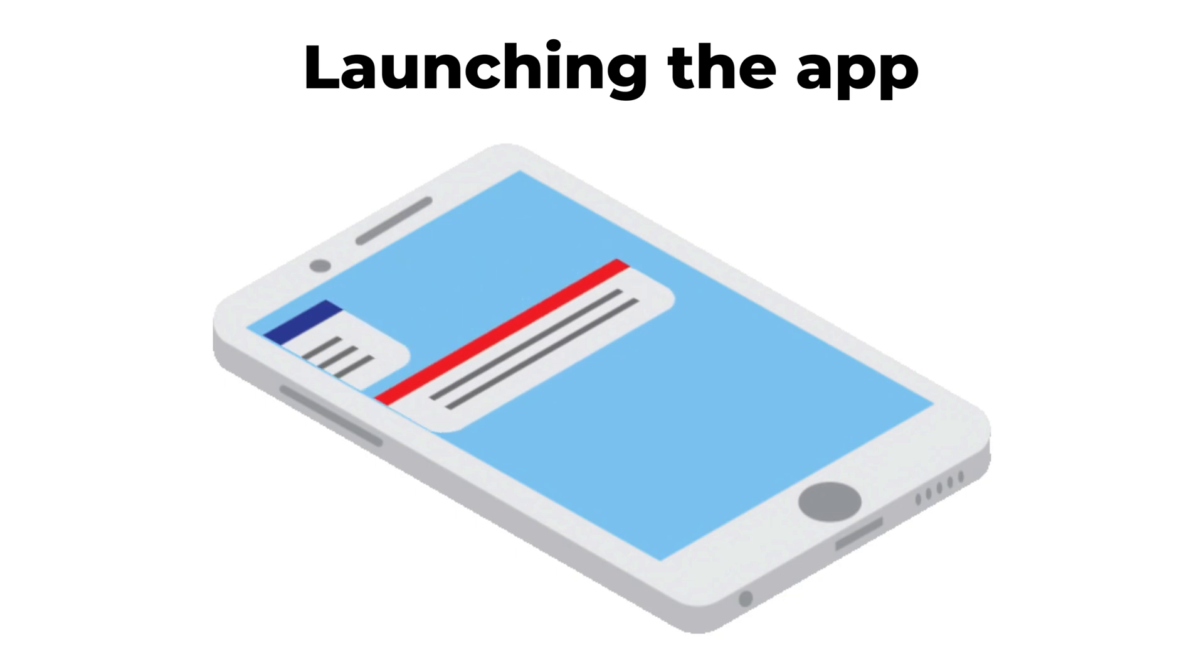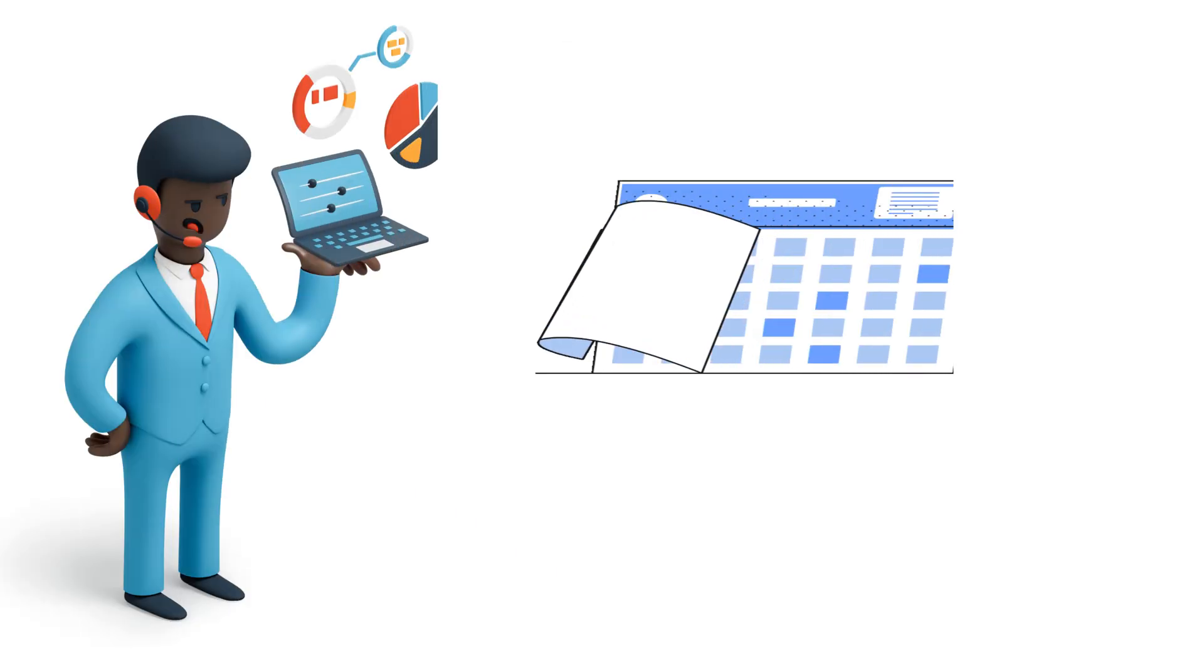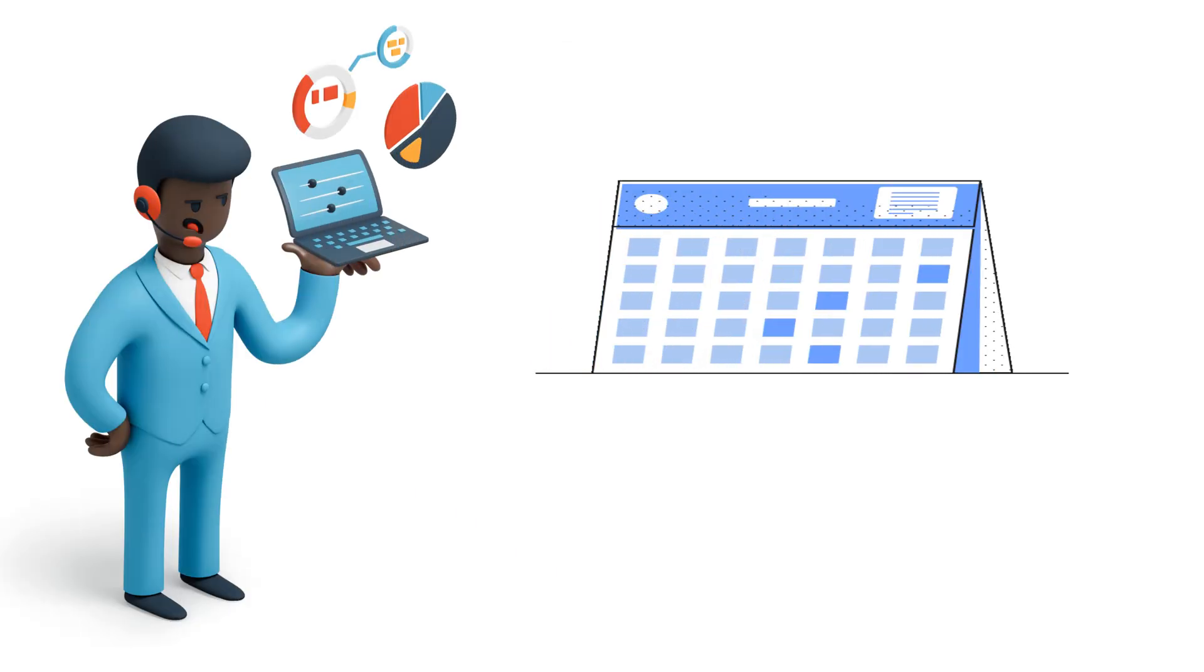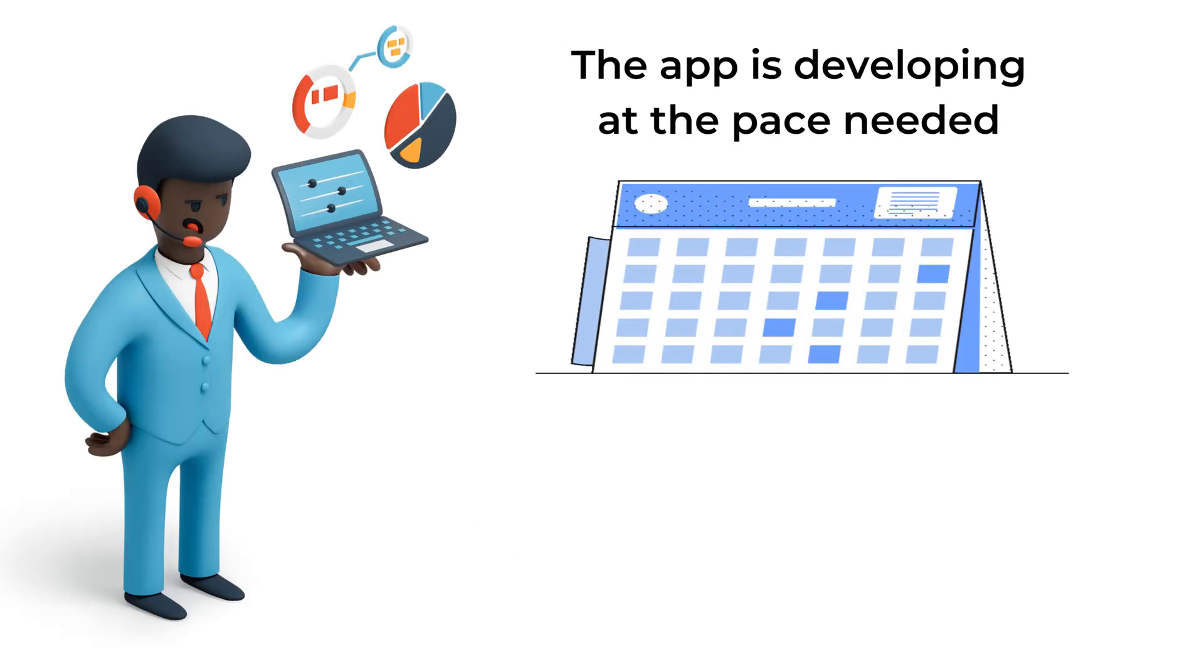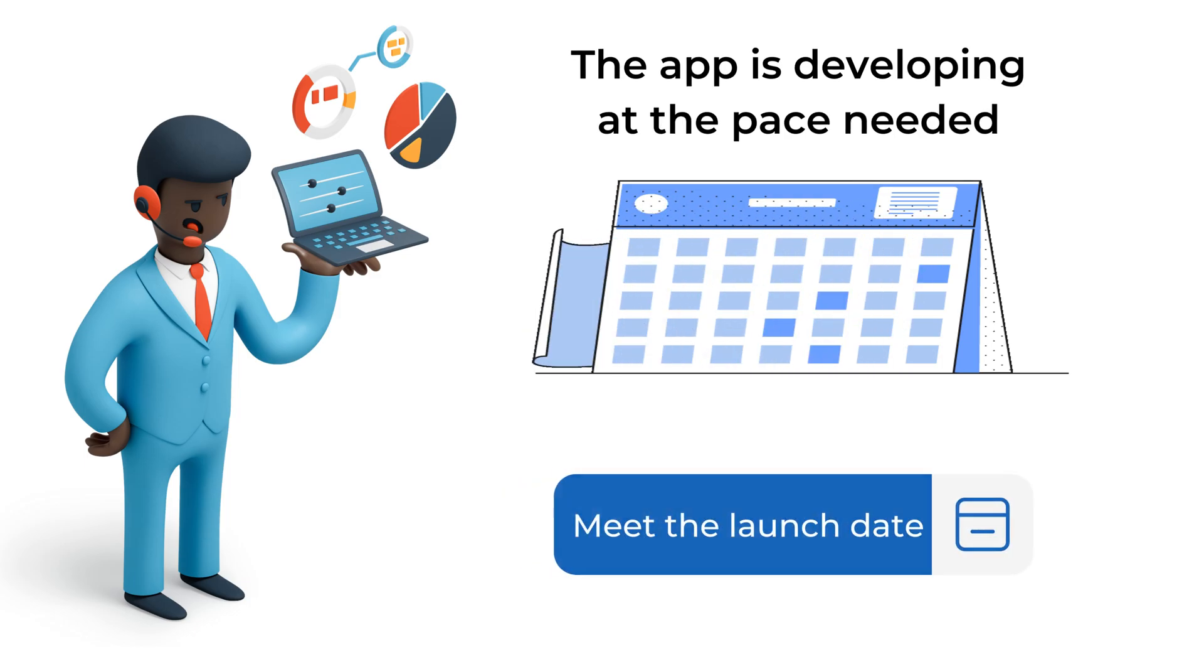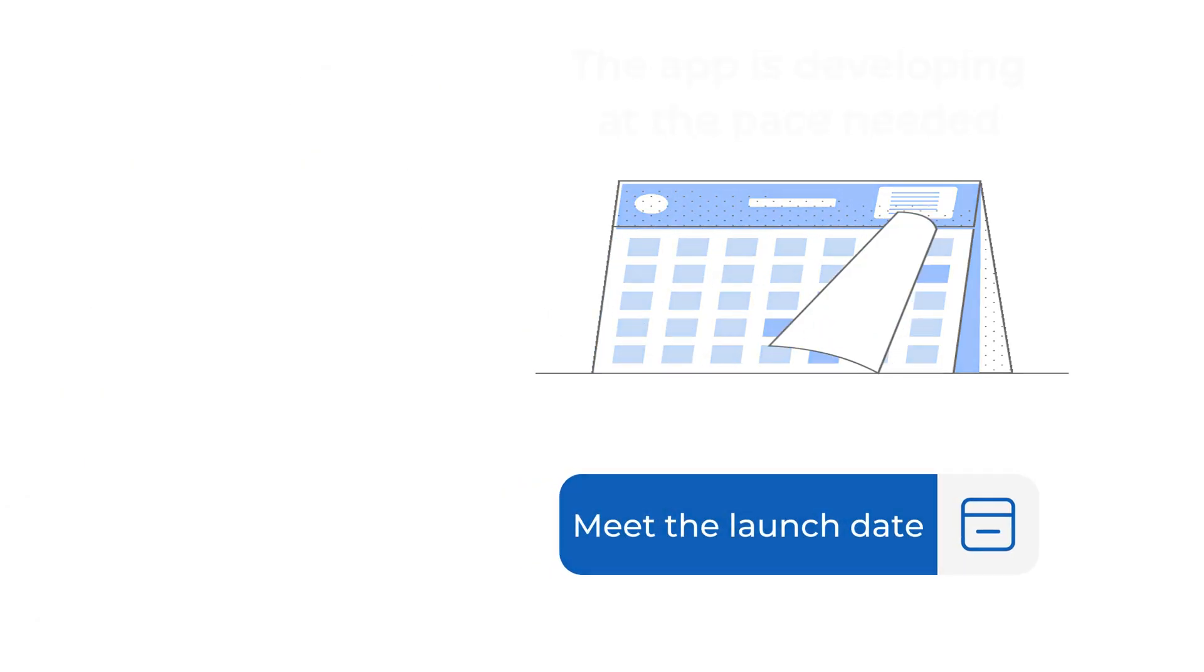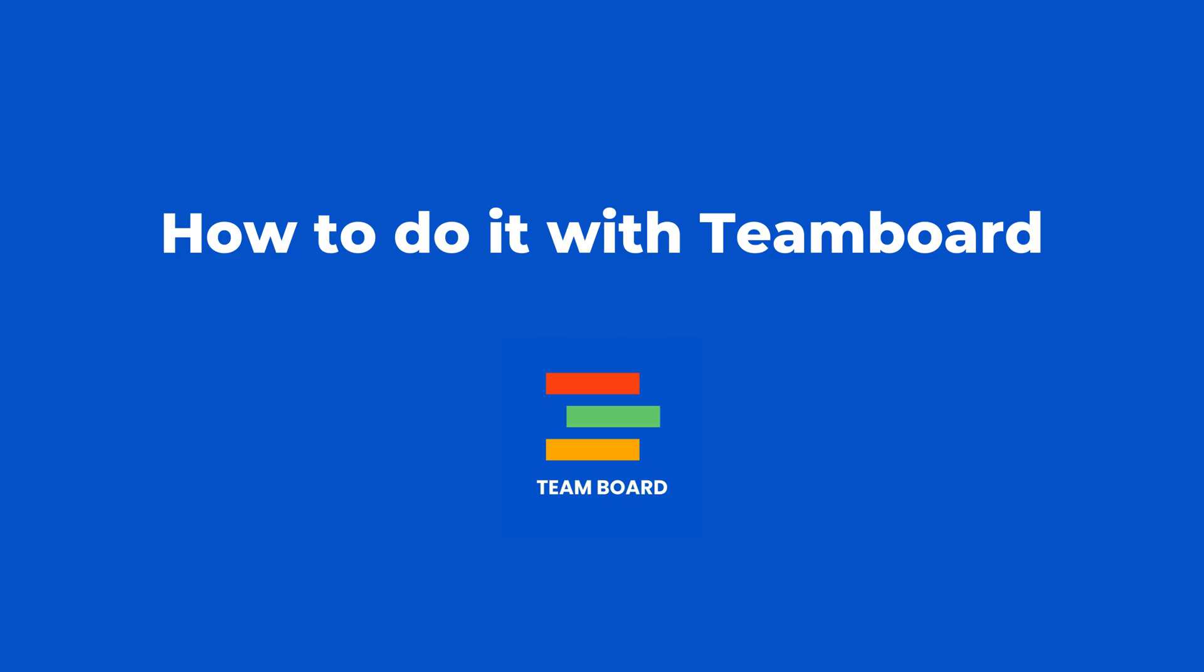By meeting these milestones, the project manager can tell that the app is developing at the pace needed to meet the launch date. And how to do it with TeamBoard?